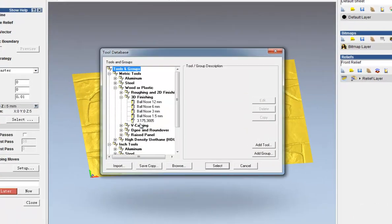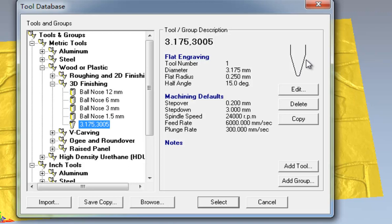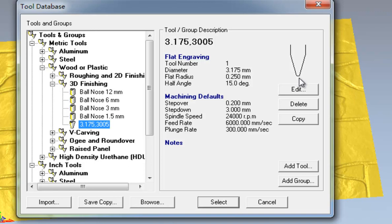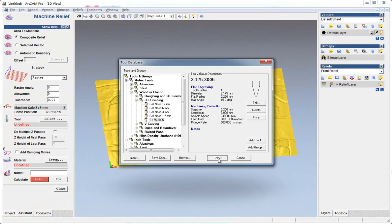3mm shank 30-degree tool. The full angle is 30 degrees and the flat end is 0.5mm. Select.